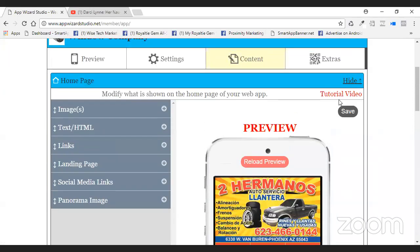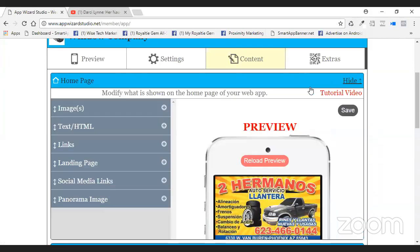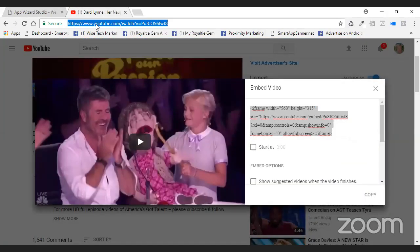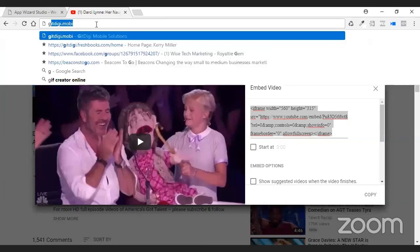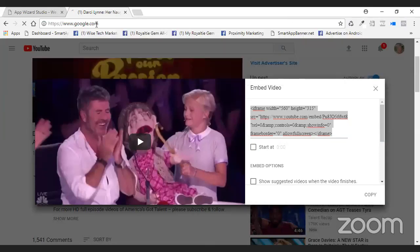Any questions on the homepage whatsoever? Any questions on how to put a YouTube video in? And remember, YouTube has made a ton of changes and I cannot get used to them — and I'm in there every single day.